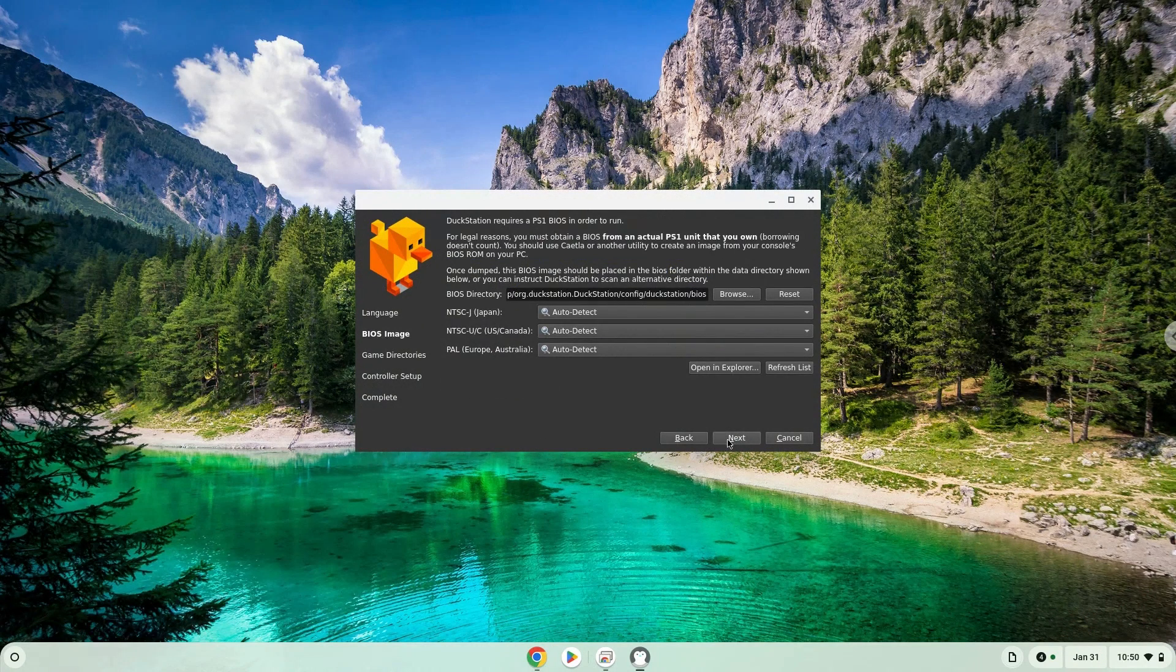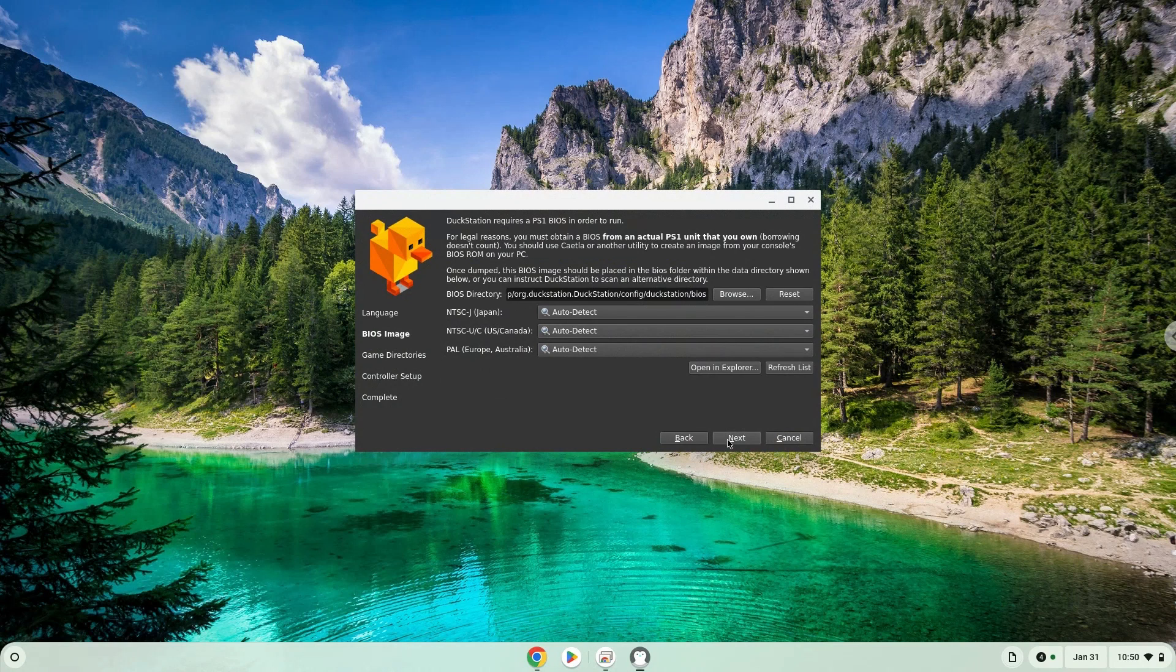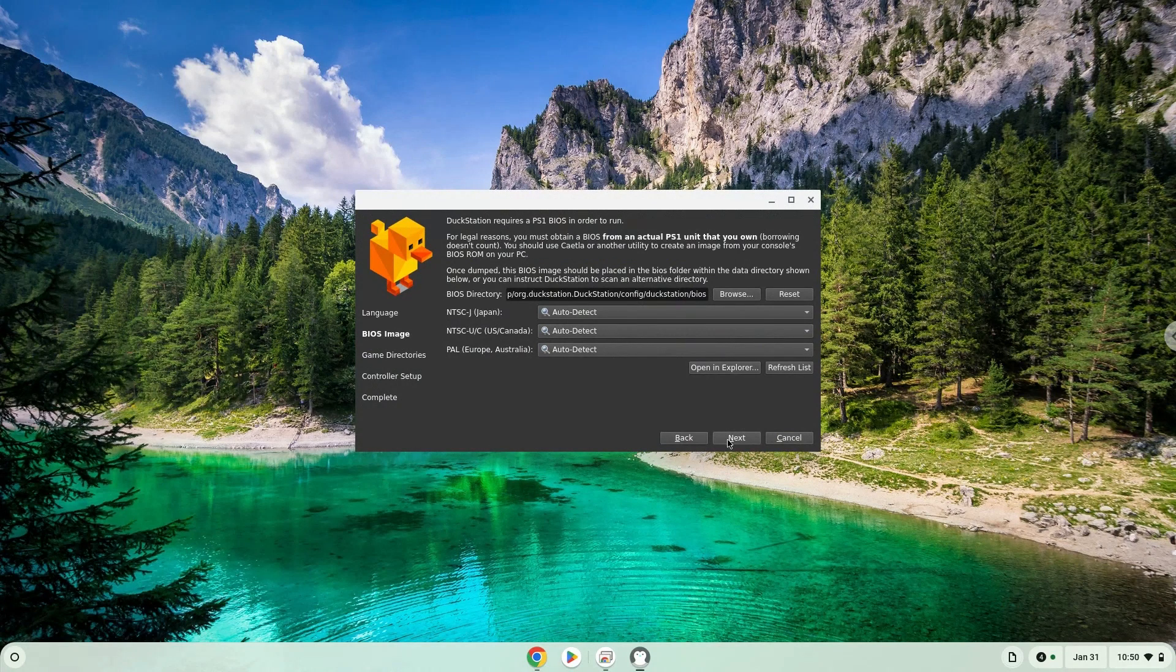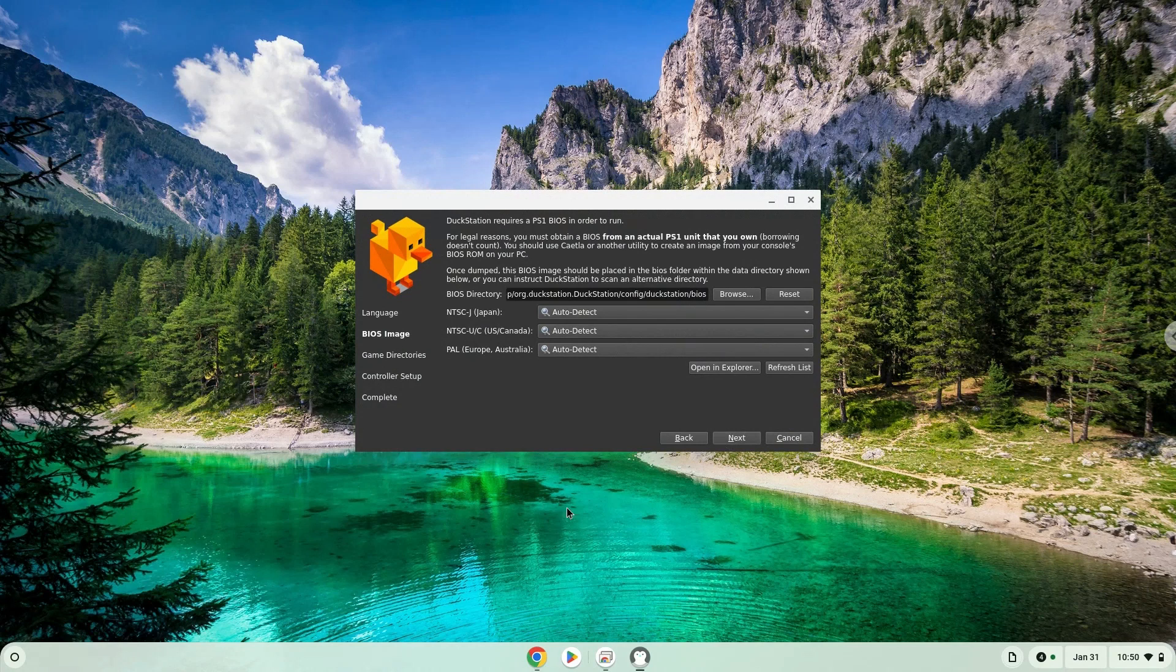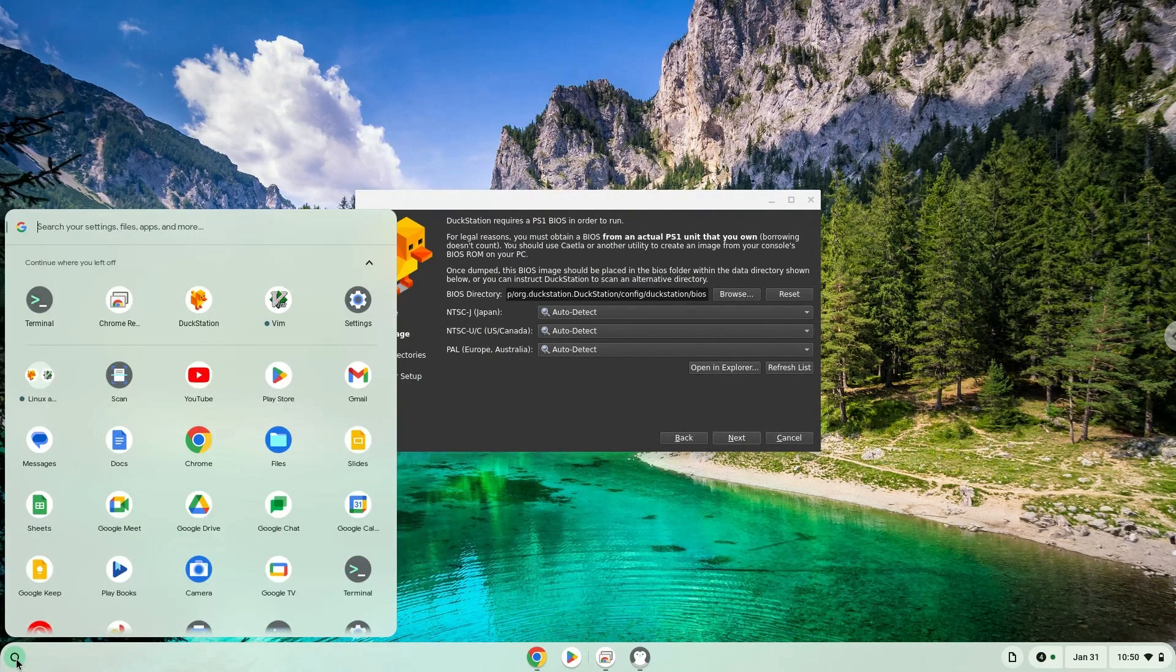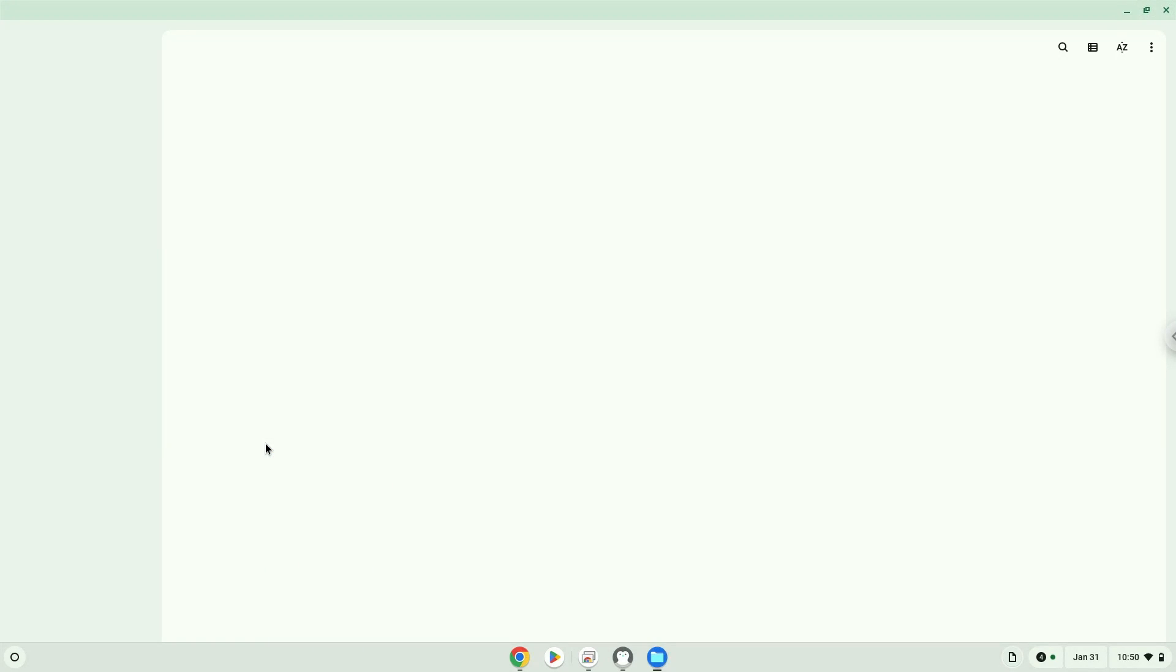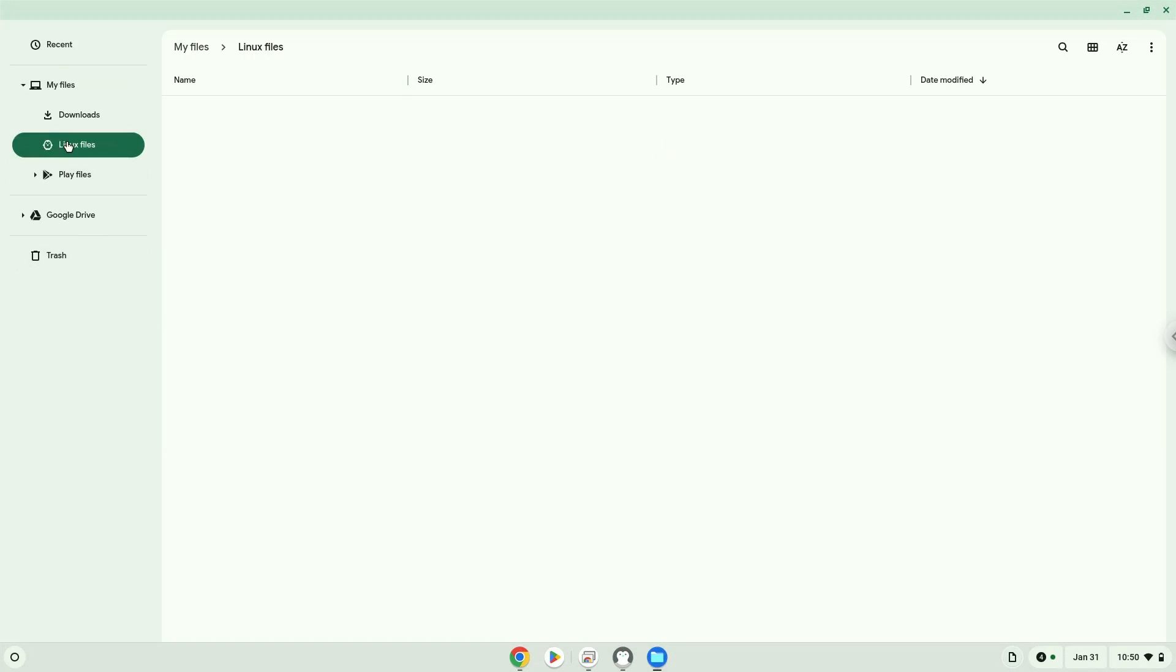All content which you want to use with this application must be in your Linux files in your file manager. Let's go there now. Enjoy!